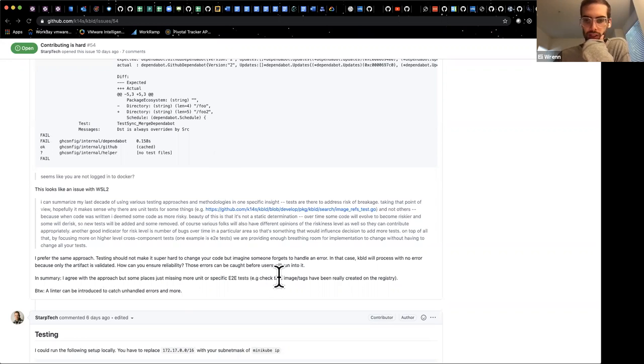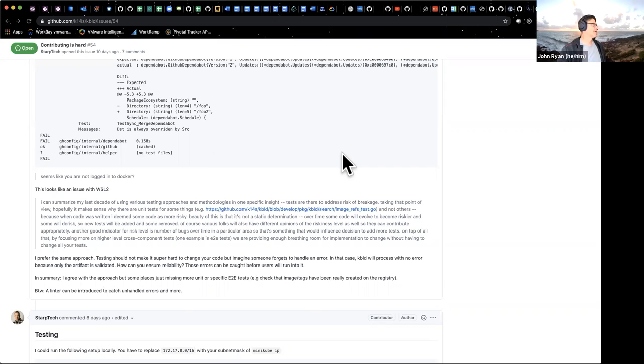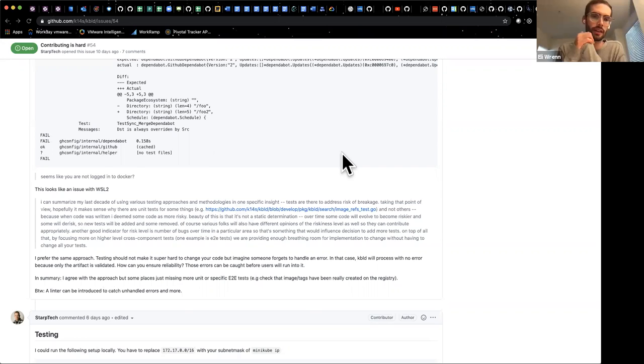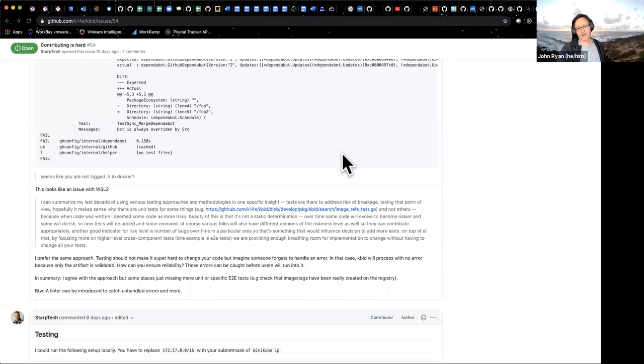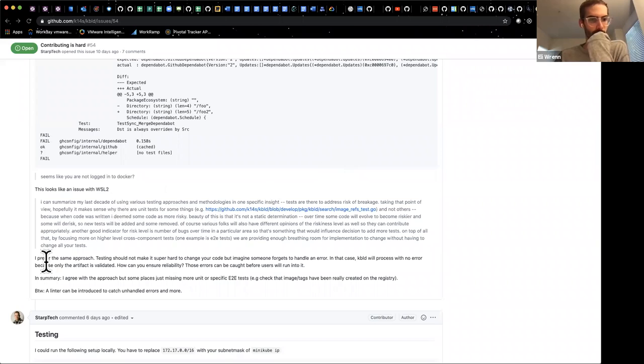Was it really about we don't have enough unit tests or was it this is taking a long time and I want it to be faster? I don't think that it was related to too much time. I think that was addressed by suggesting using running your specific test while developing and then running the full suite. Yeah I agree with their approach but some places are just missing more unit or specific E to E tests. For example, check that image set tags have been really created on the registry. So there's a question about coverage.